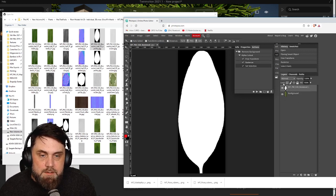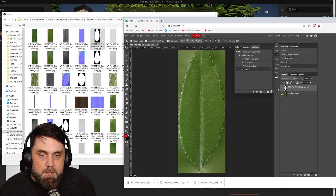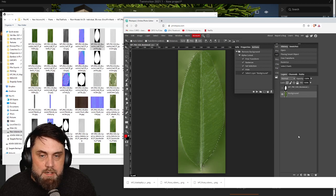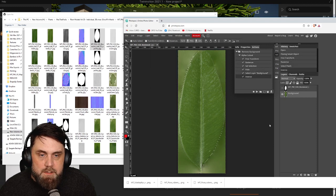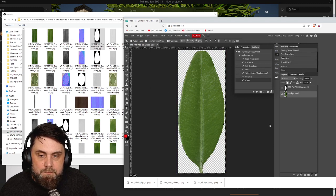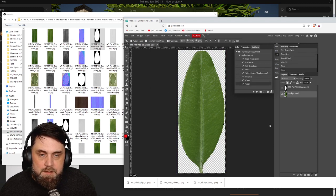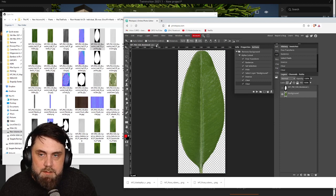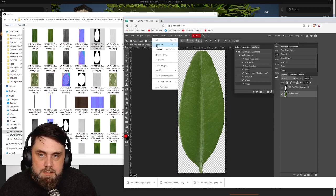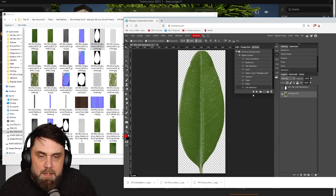Now we're going to invert the selection, so you can go to select inverse, and now we're going to hit delete. Okay, let's hit delete one more time just to make sure we got it good. Now let's go to select and deselect all and let's stop our action, stop recording.